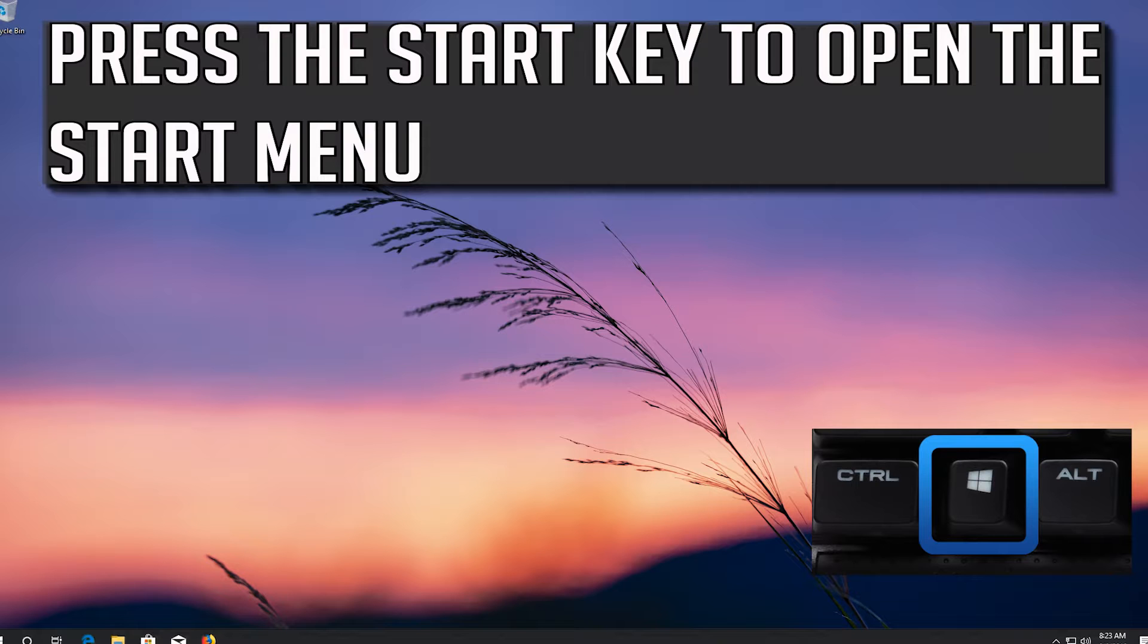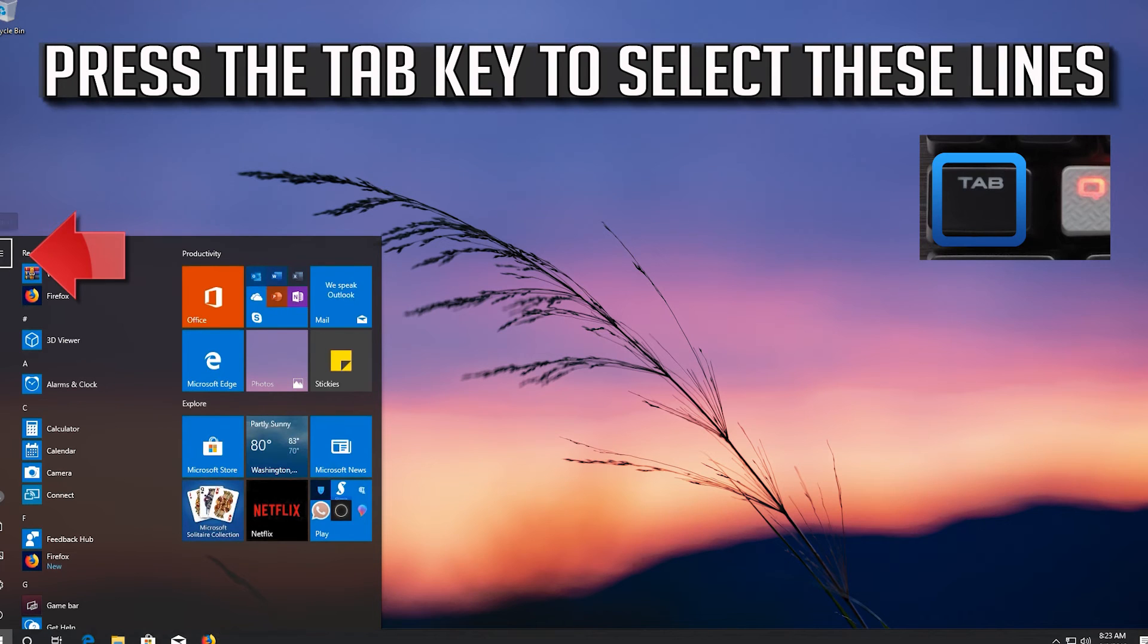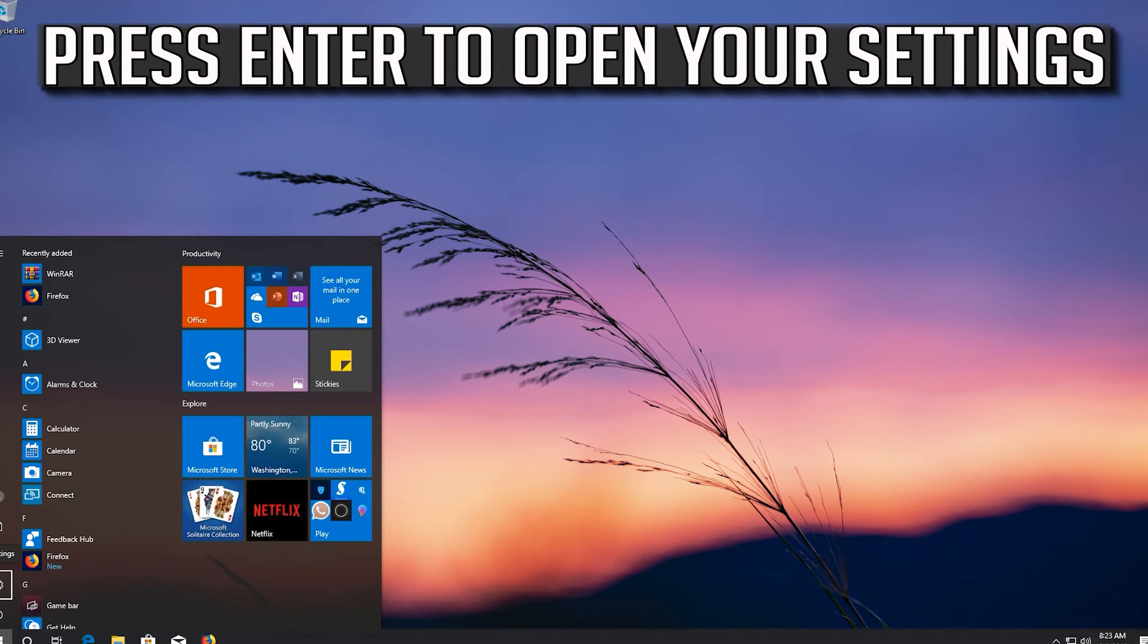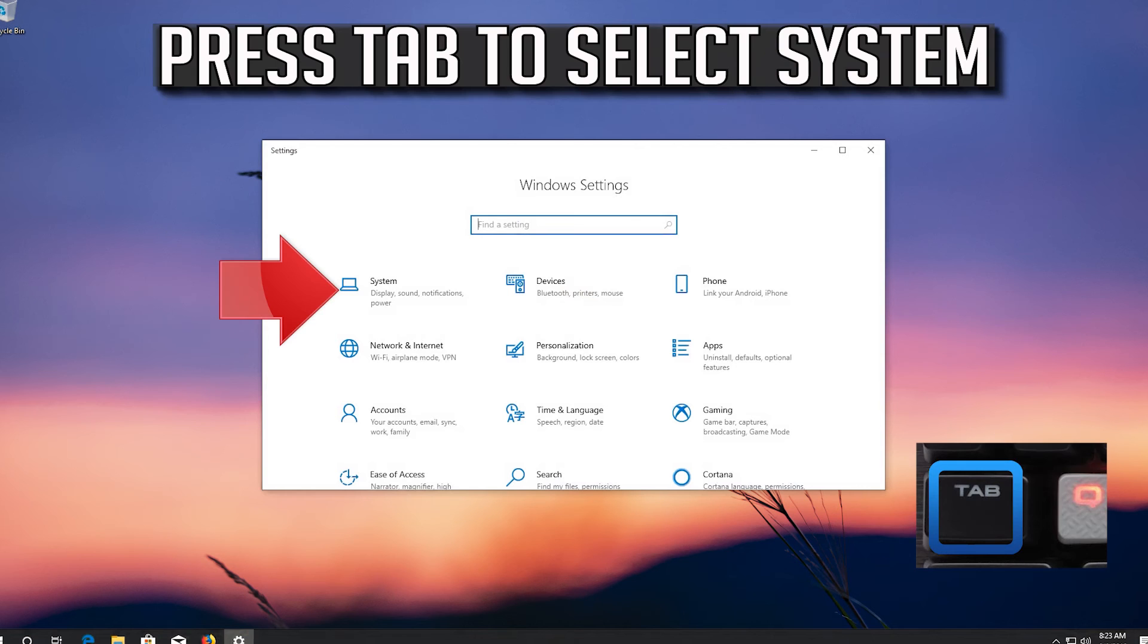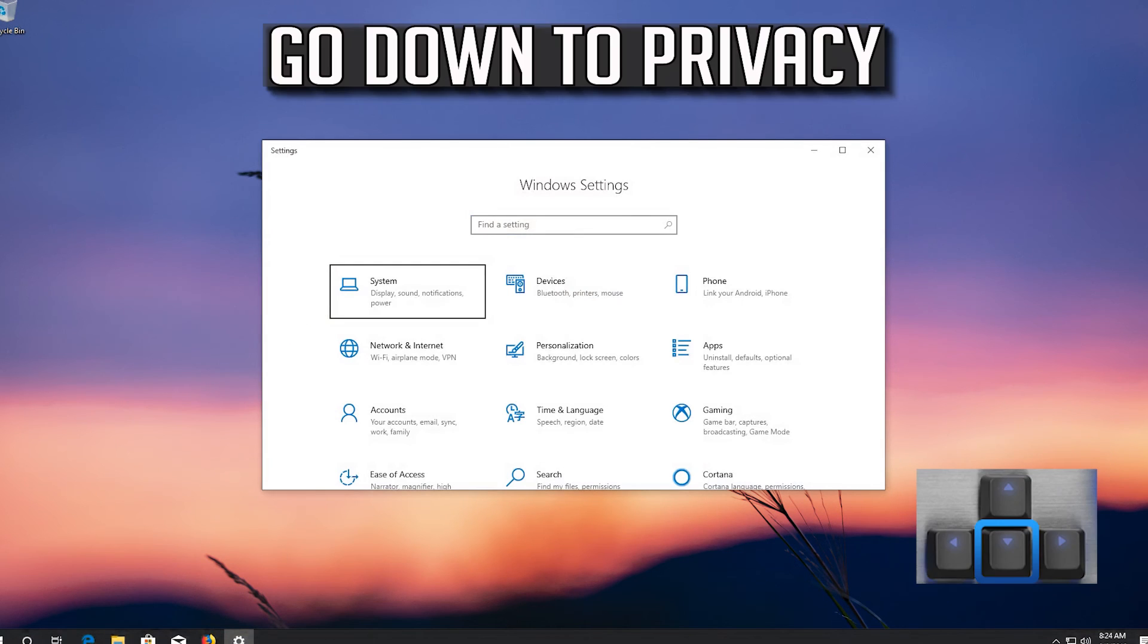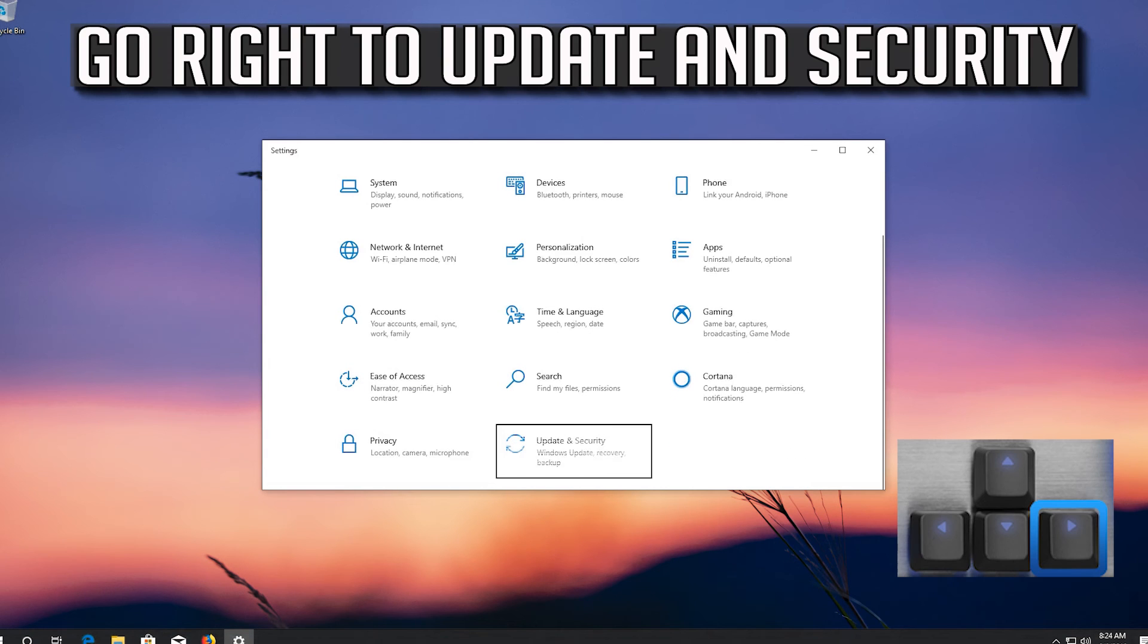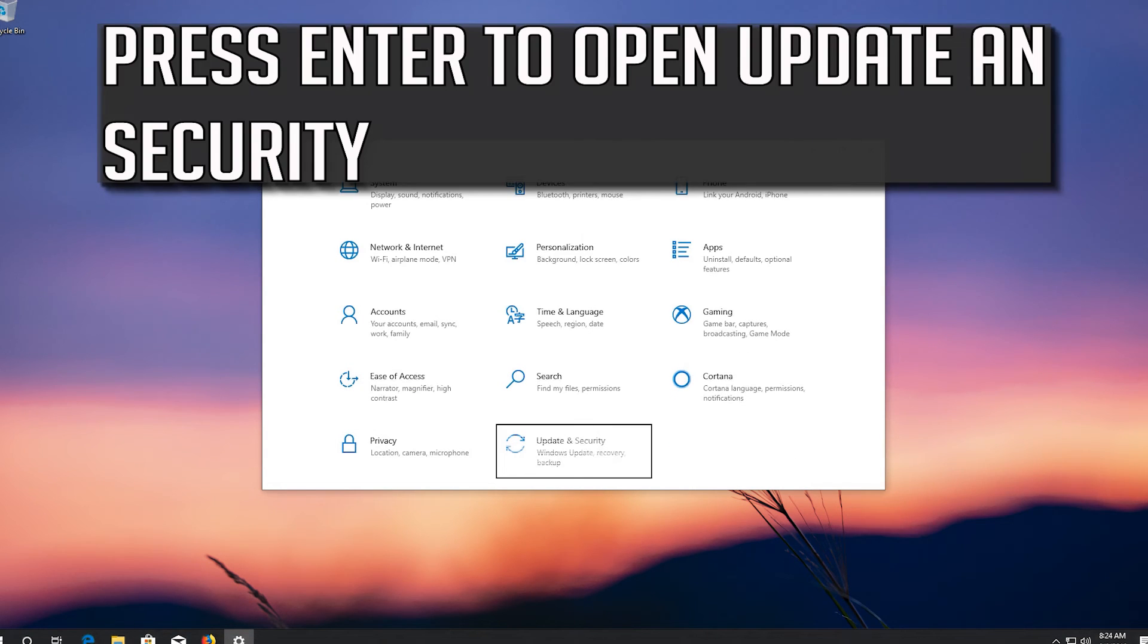If that didn't work, press the Start key to open the Start menu. Press Tab to select these lines, then go down to the Settings button. Press Enter to open Settings. Press Tab to select System, go down to Privacy, then go right to Update & Security. Press Enter to open Update & Security.